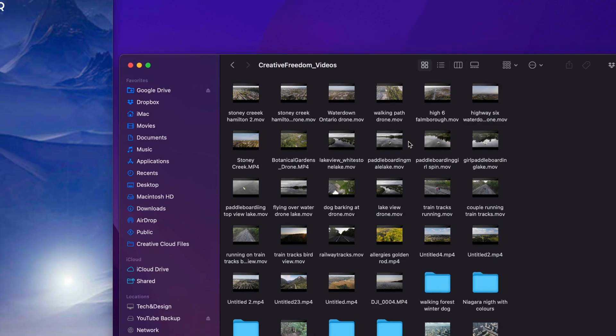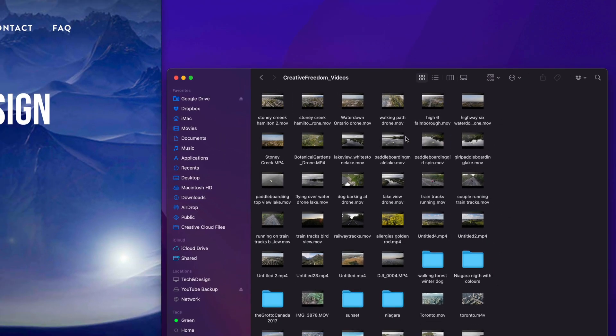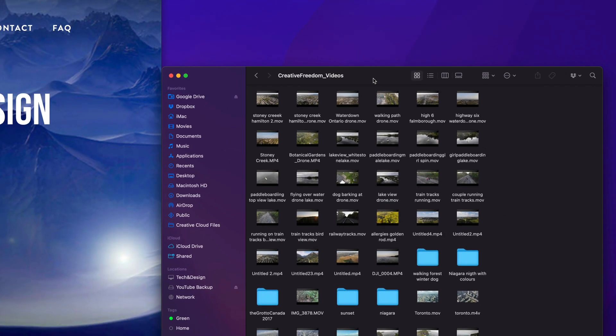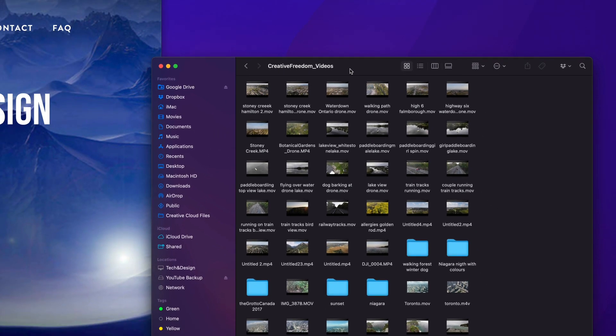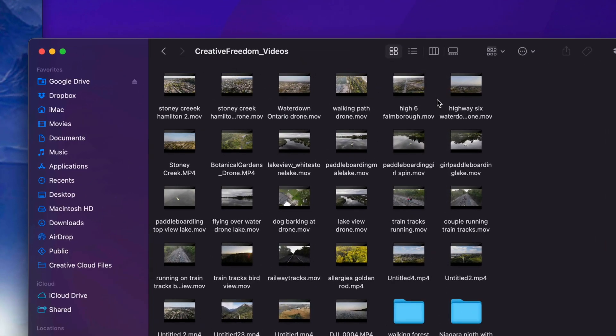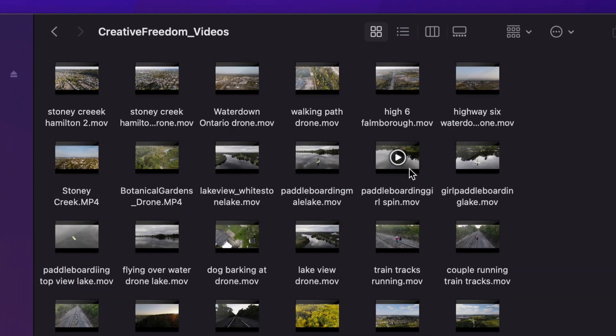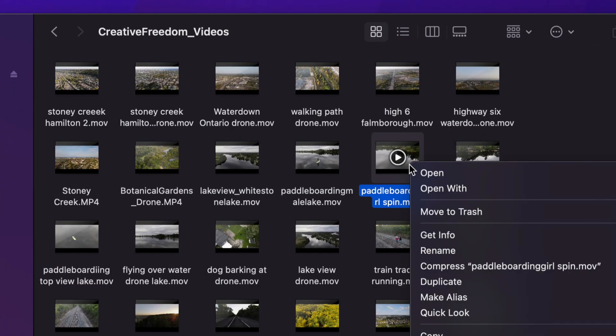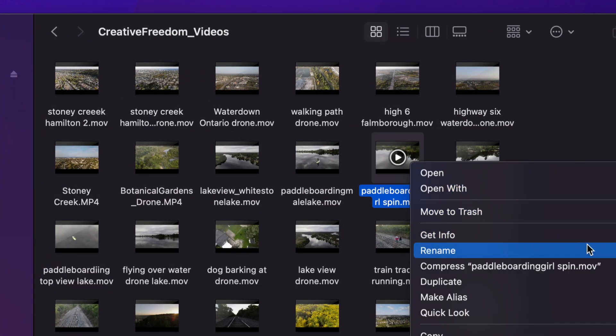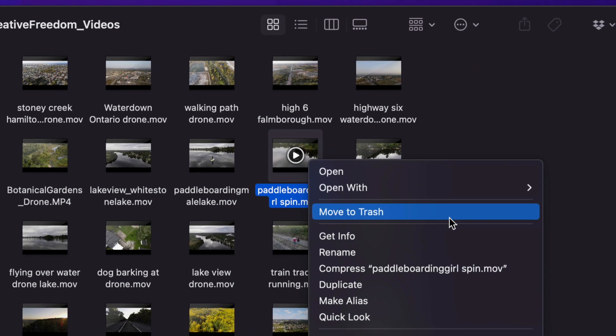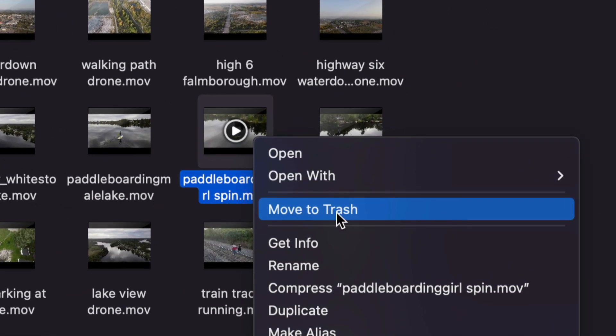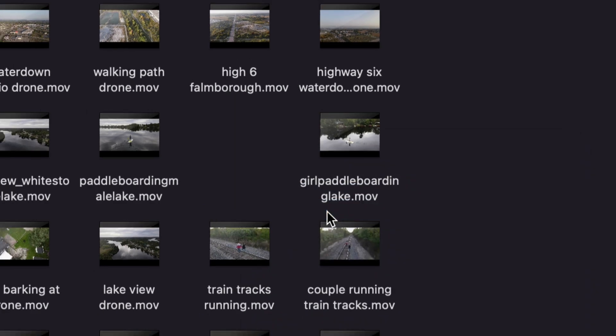Now whether you want to delete a video, a picture, a very specific file, it could be a Word file, Excel file, anything really, including folders, it's going to be the exact same instructions. Just right click on the file that you want, and then move to trash. So you guys will see that option right here, it says move to trash, click on it. And there we go.